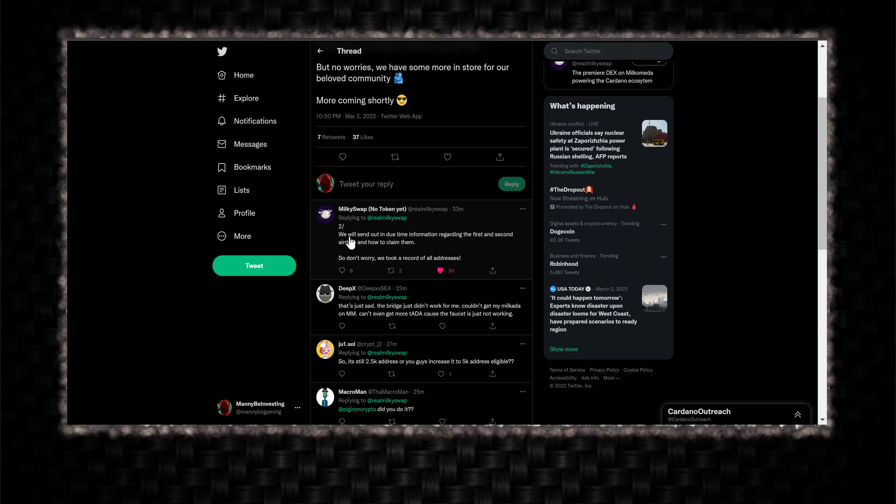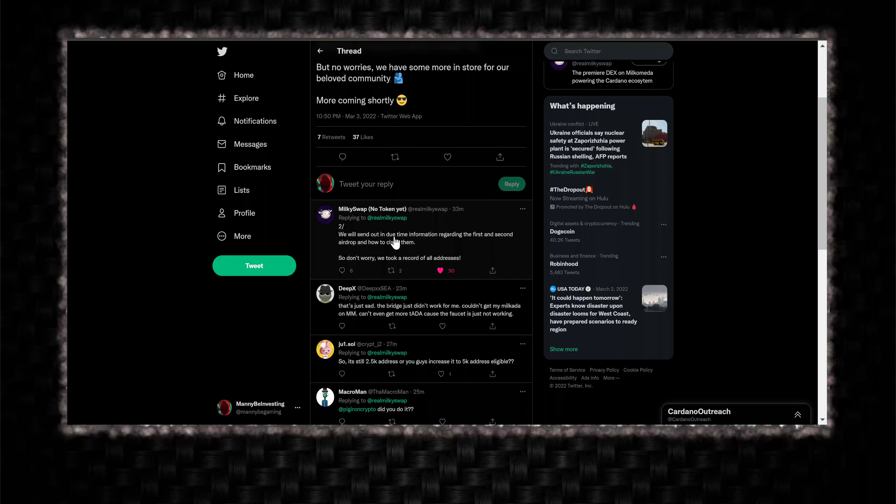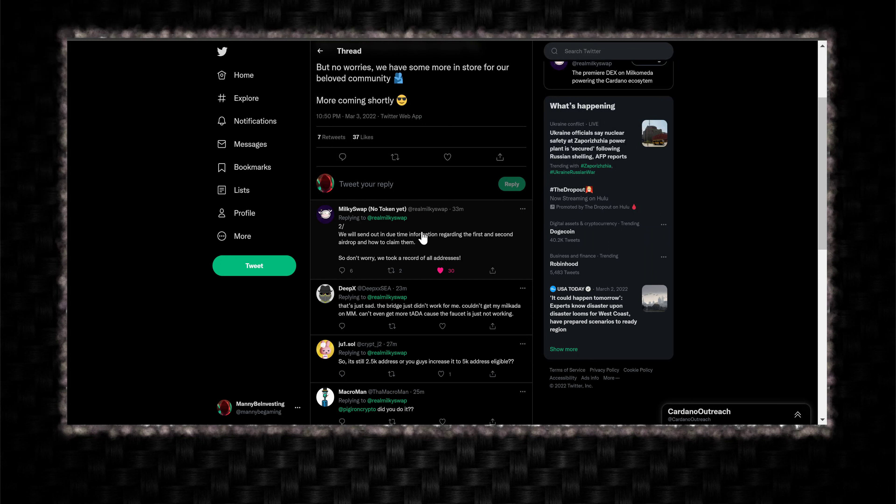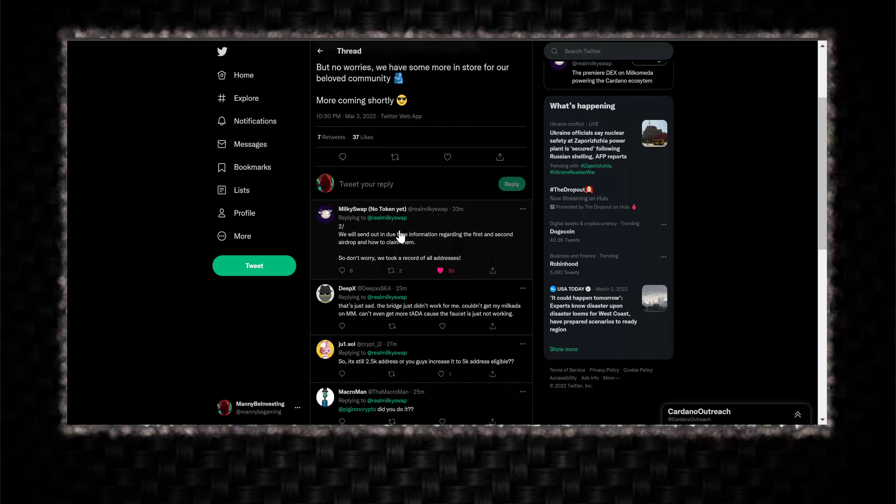Two, we will send out in due time information regarding the first and second airdrop and how to claim them. So don't worry, we took a record of all addresses.